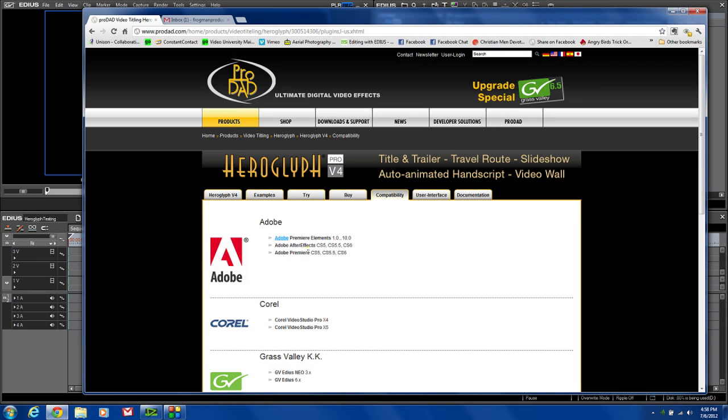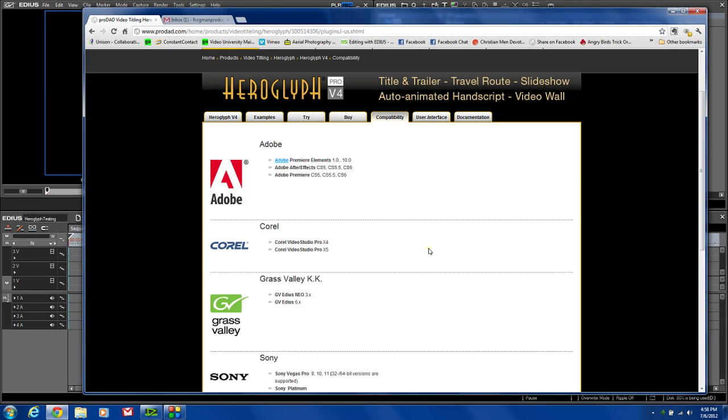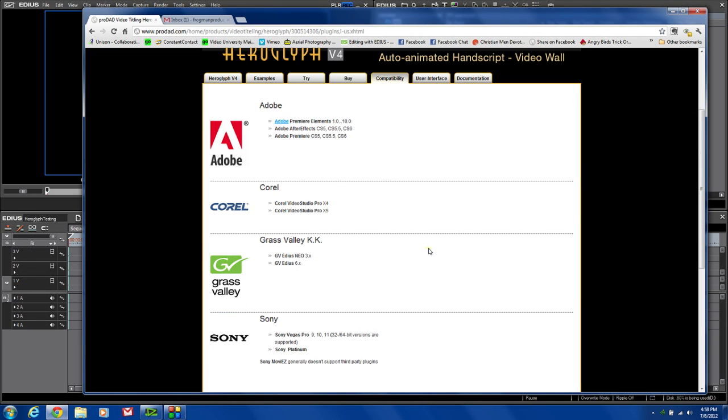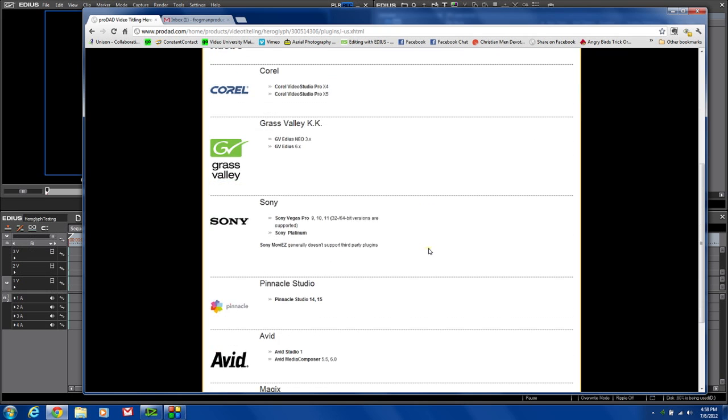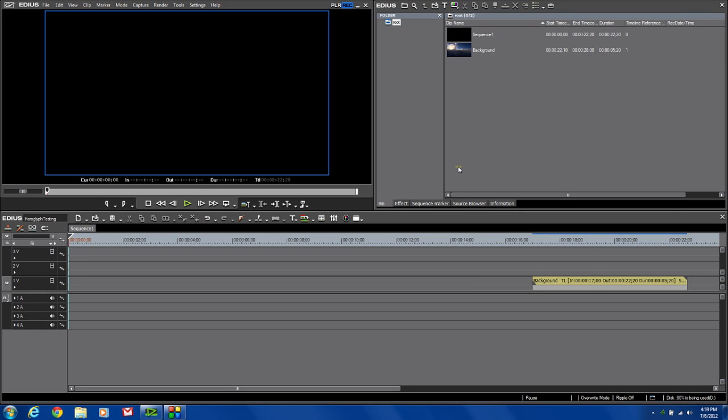HeroGlyph is available for most PC-based editing applications. For today's review, I'm going to use my editing system, which is EDIUS, because the HeroGlyph Titler plugs into EDIUS and works right off the timeline really nicely. Let's jump in and see how quick and easy we can get up to speed on this new version 4. I will tell you that I have not used any of the previous HeroGlyph products, so this shows how easy it was for me to just jump right in and get started. It's very simple and very powerful.